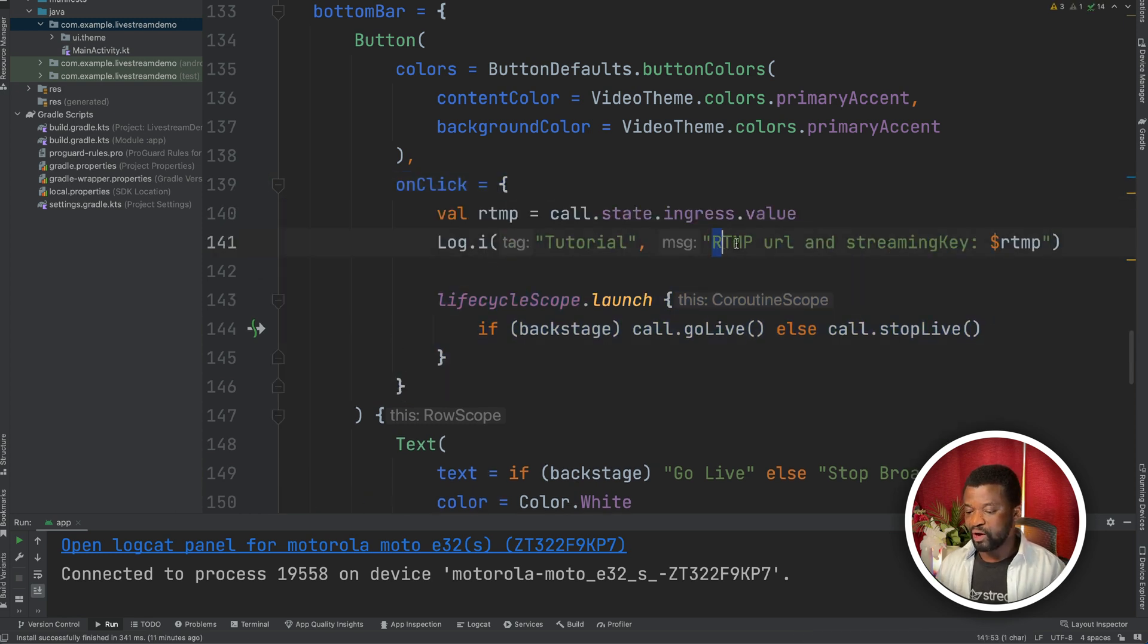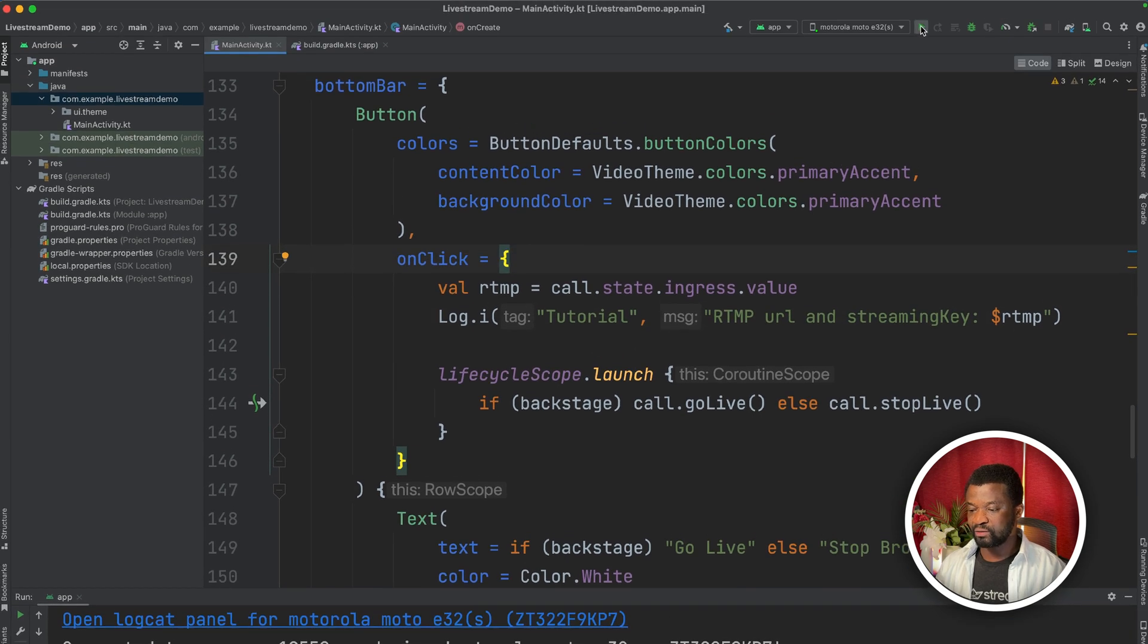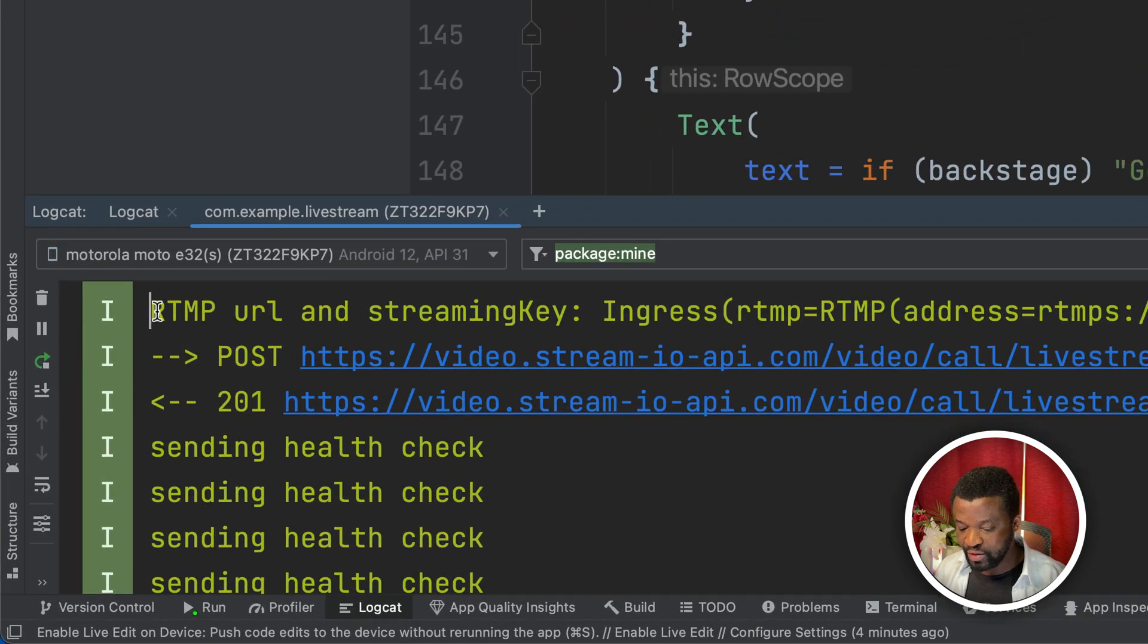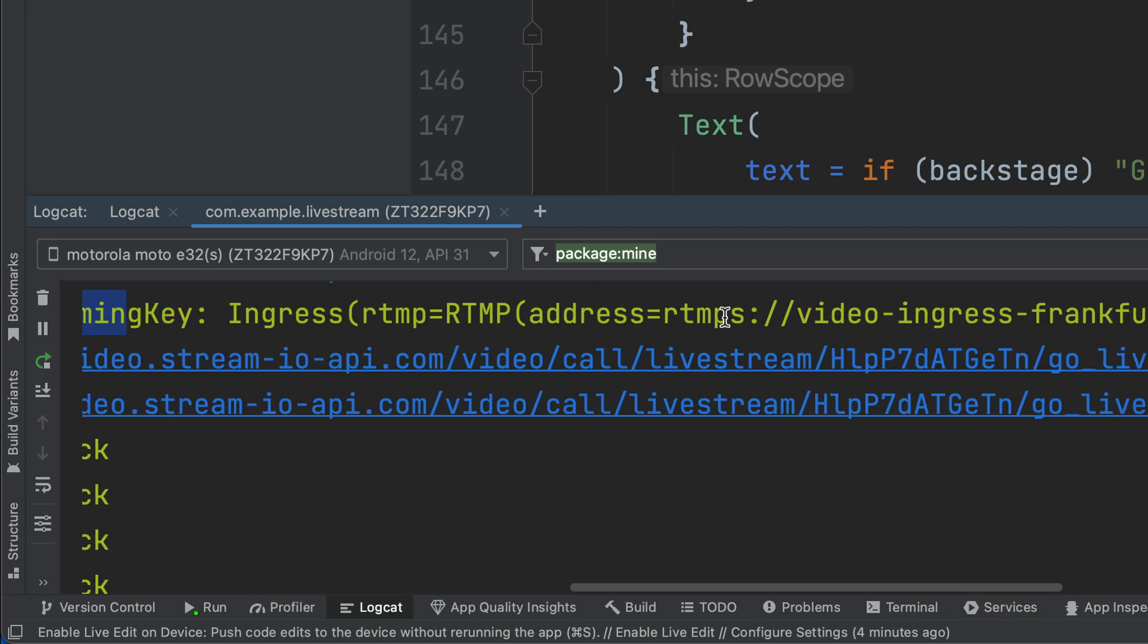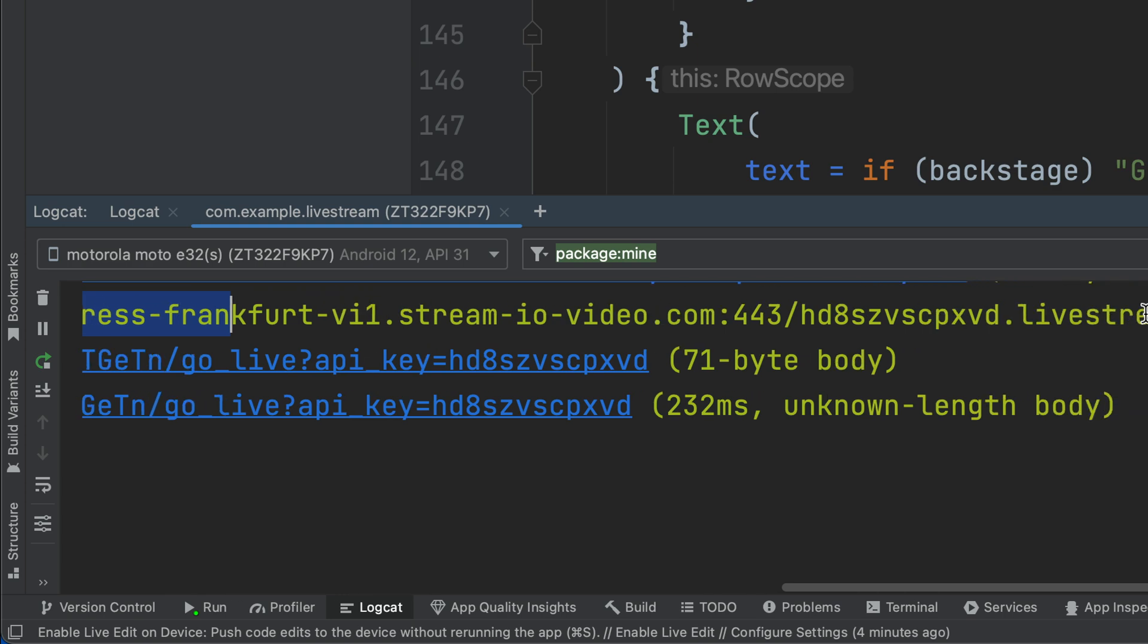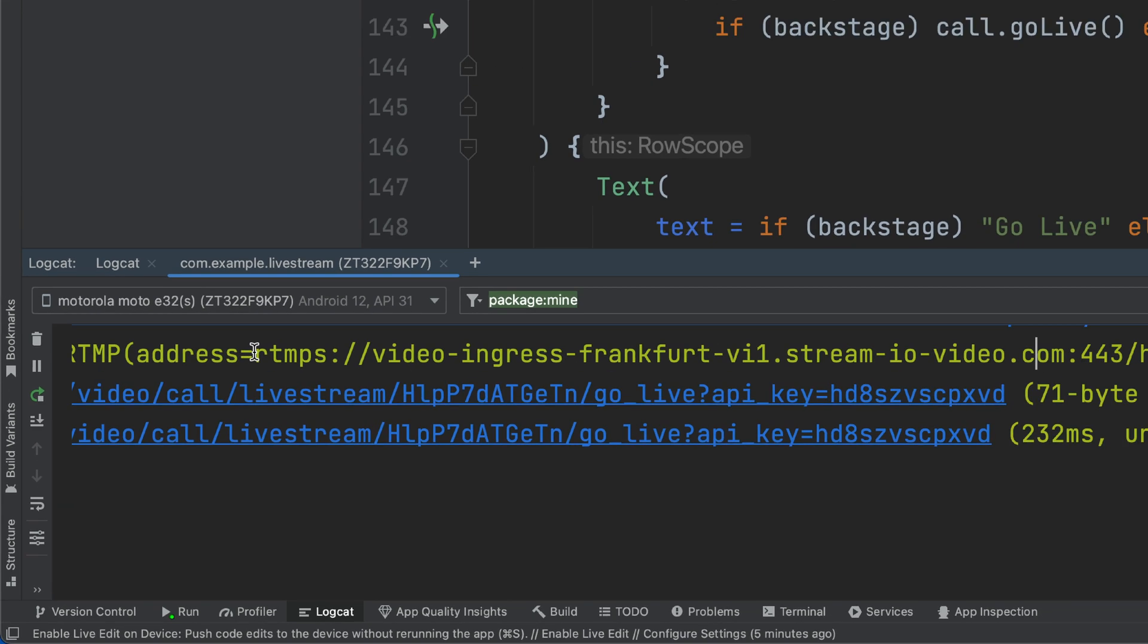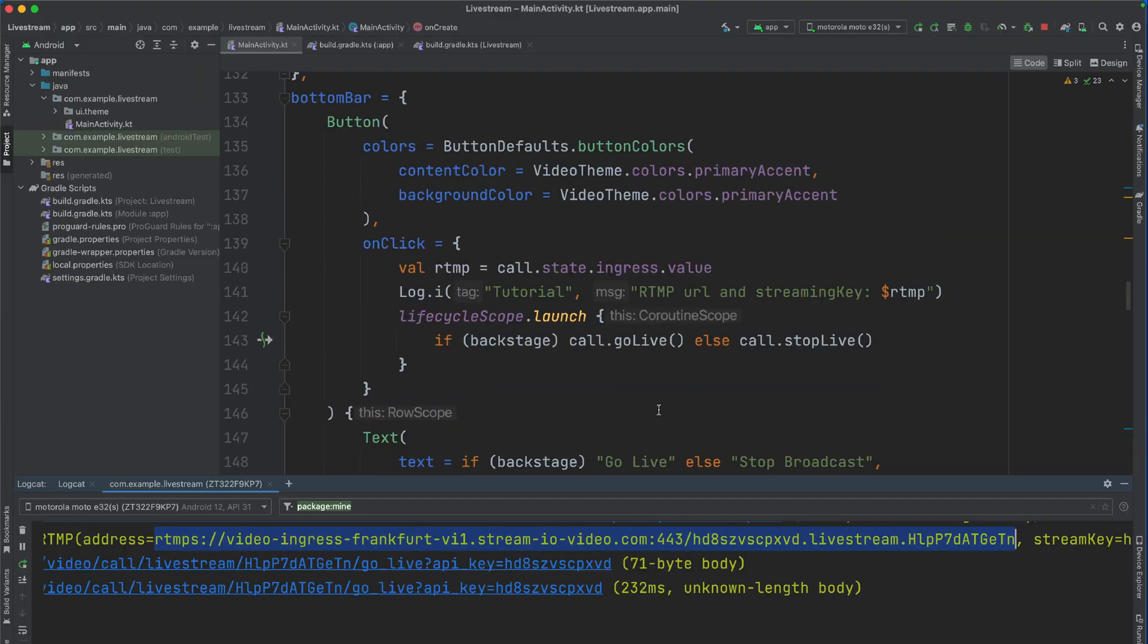So here we want to print the RTMP URL, as well as the streaming key. So let's run the app again. If we run the app, and tap the go live button, we then log the information in logcat. You can see here, I have logcat open, and now we have the RTMP URL and streaming key. So the server URL starts from here. Then in the end, we have the streaming key. So we need to feed this information into OBS studio. I will copy the first one, and launch OBS studio.